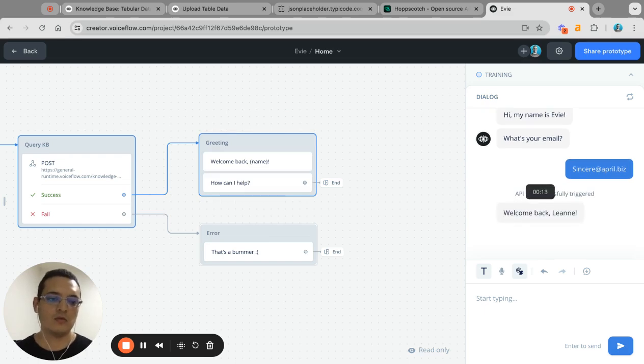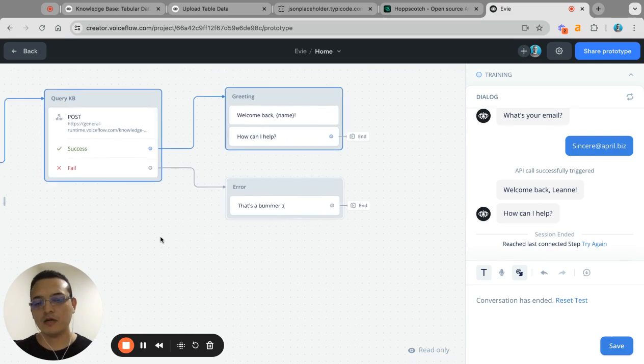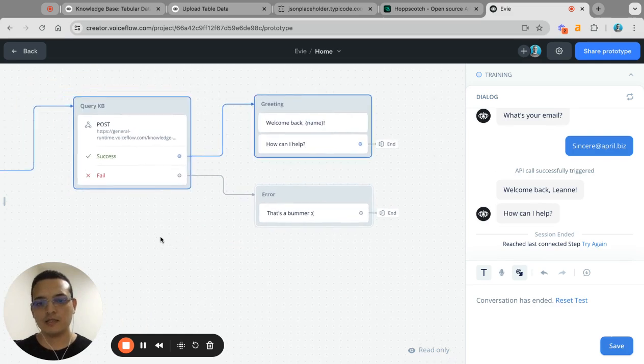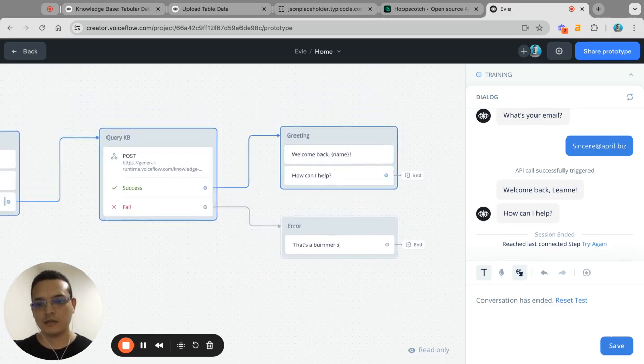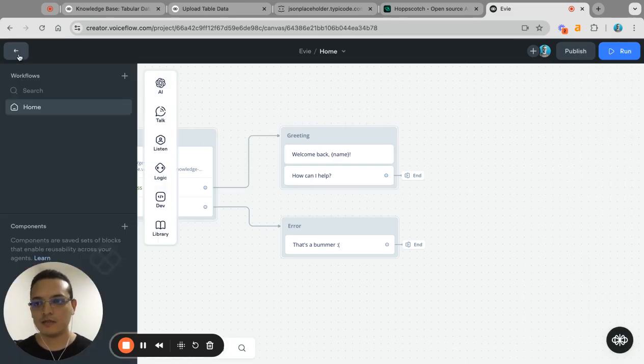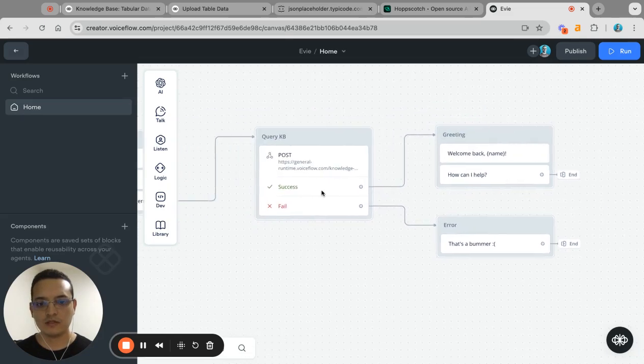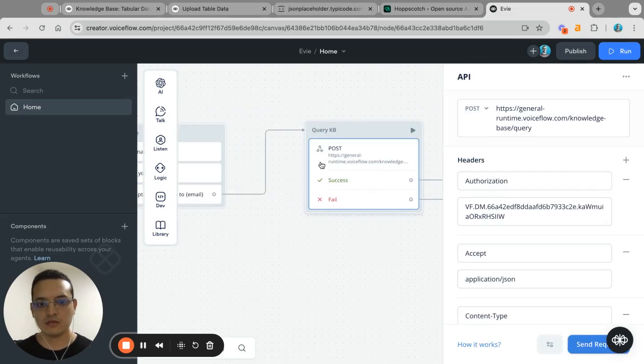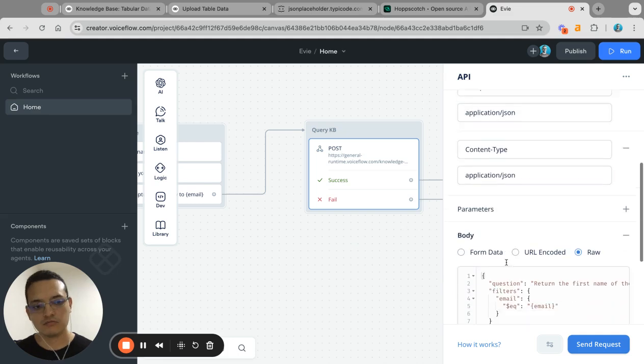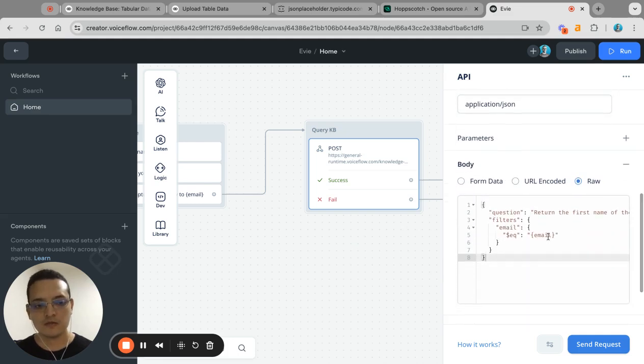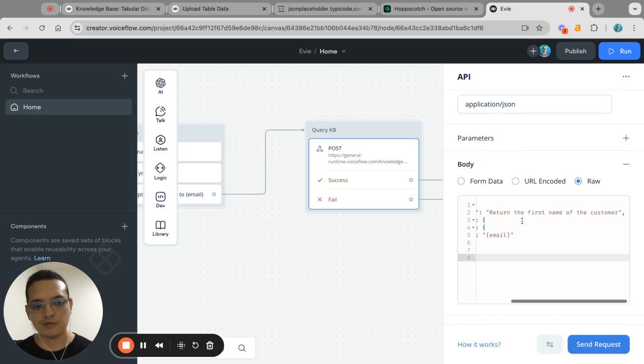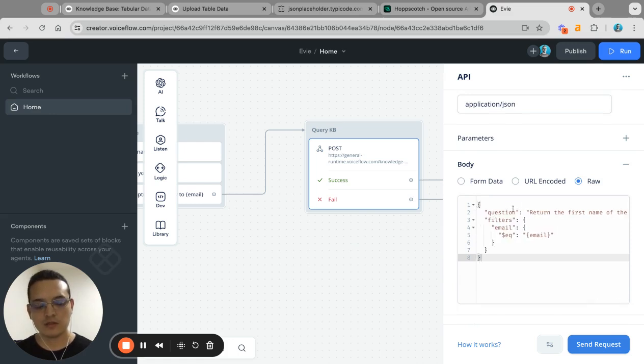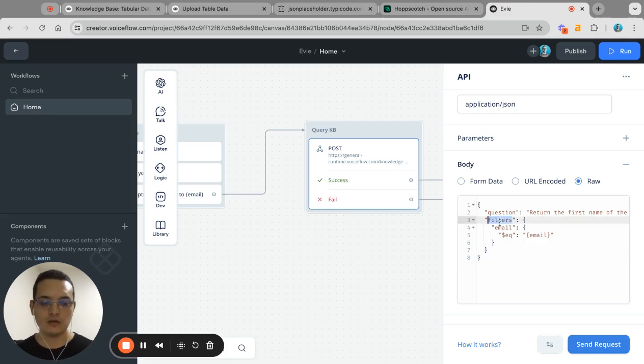Welcome back. So we could have any type of usage depending on the data that you have. But one thing that you can do, for example, is to filter the information based on somebody. So for example, I'm putting return the first name of the customer. That's my question to the knowledge base API, and I pass a new filter